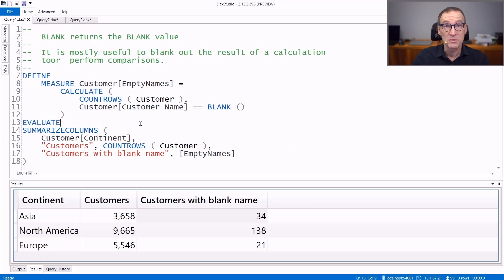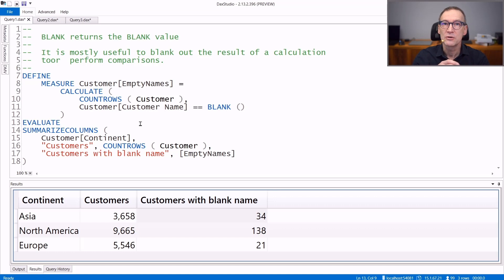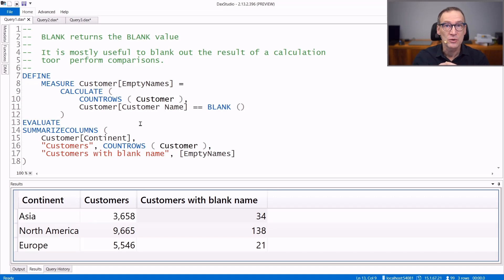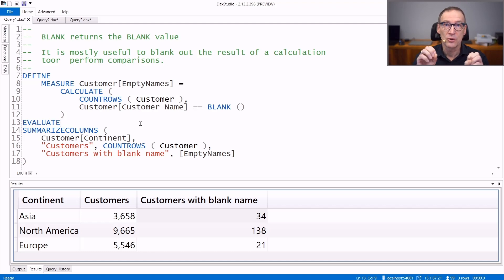BLANK is a simple function whose only goal is that of returning a blank. You typically use this function whenever you want to check whether a string or a number is empty.